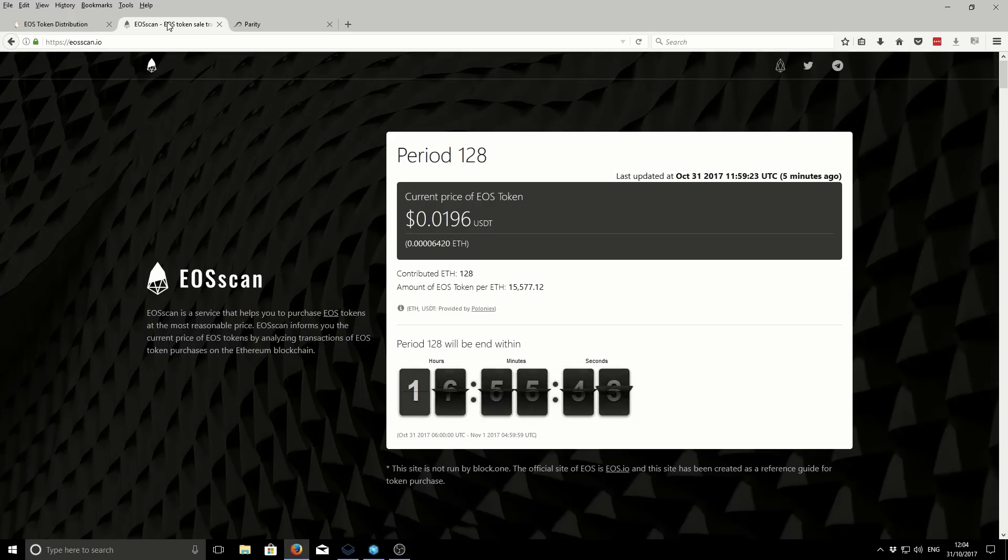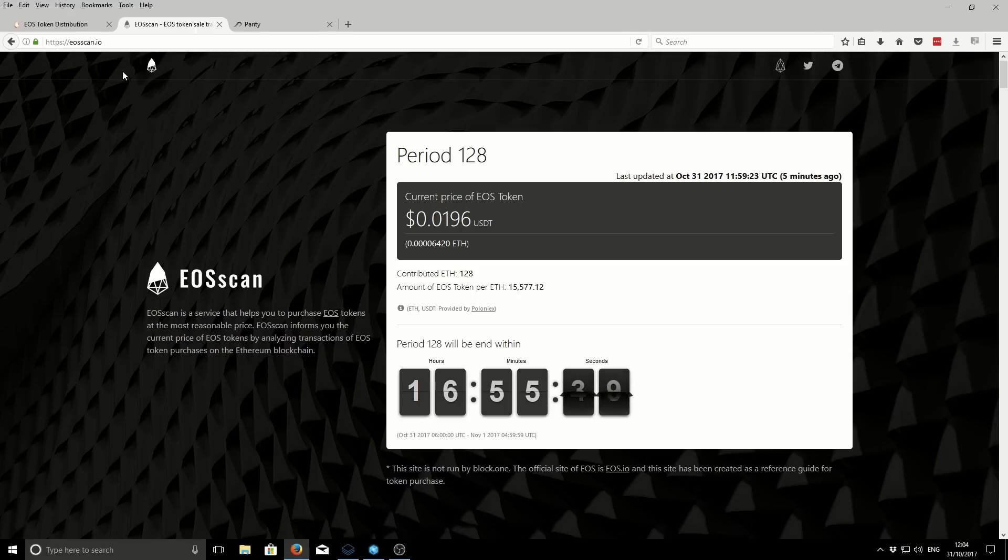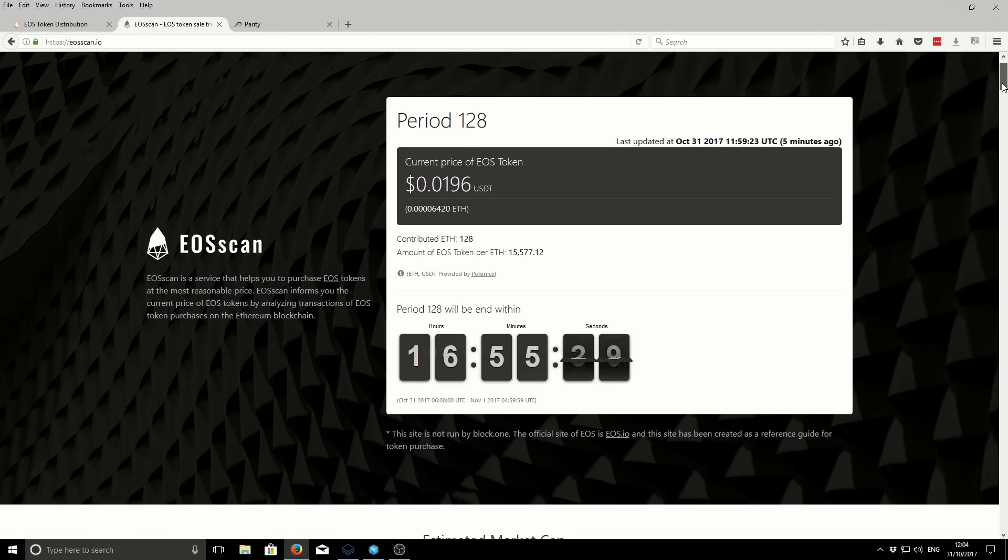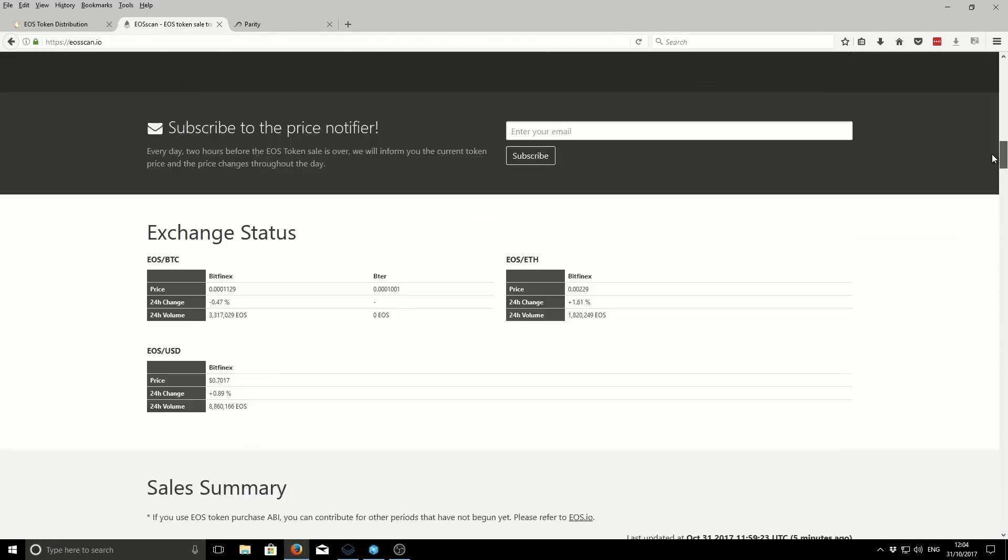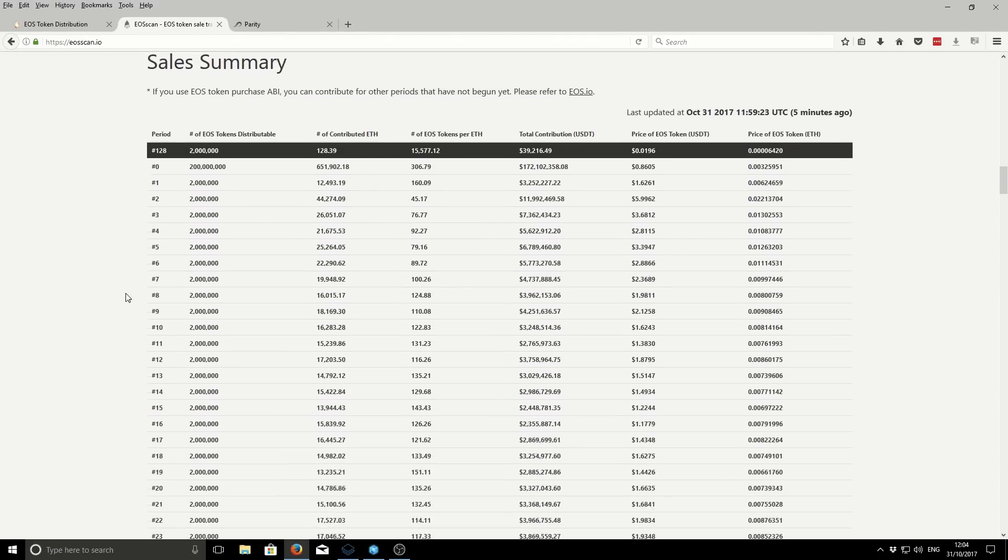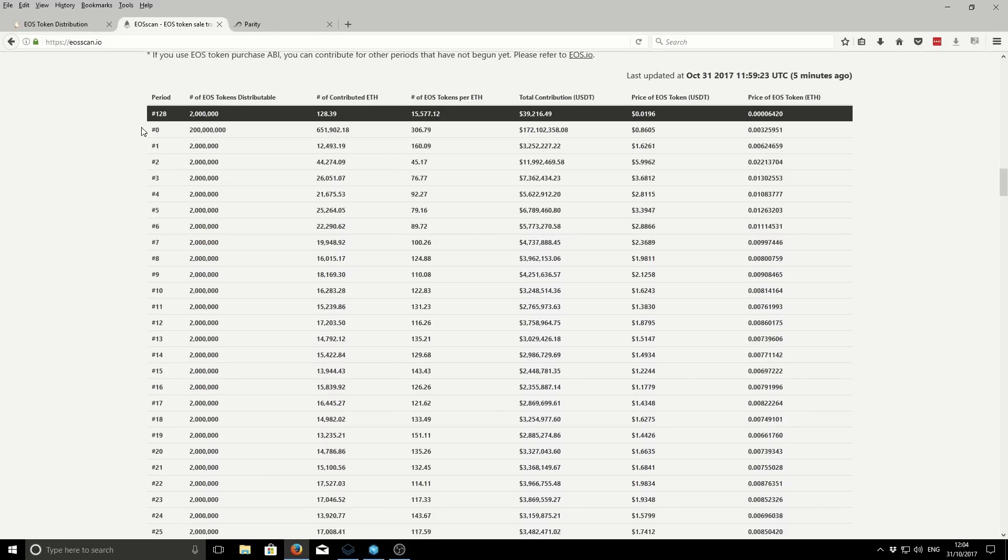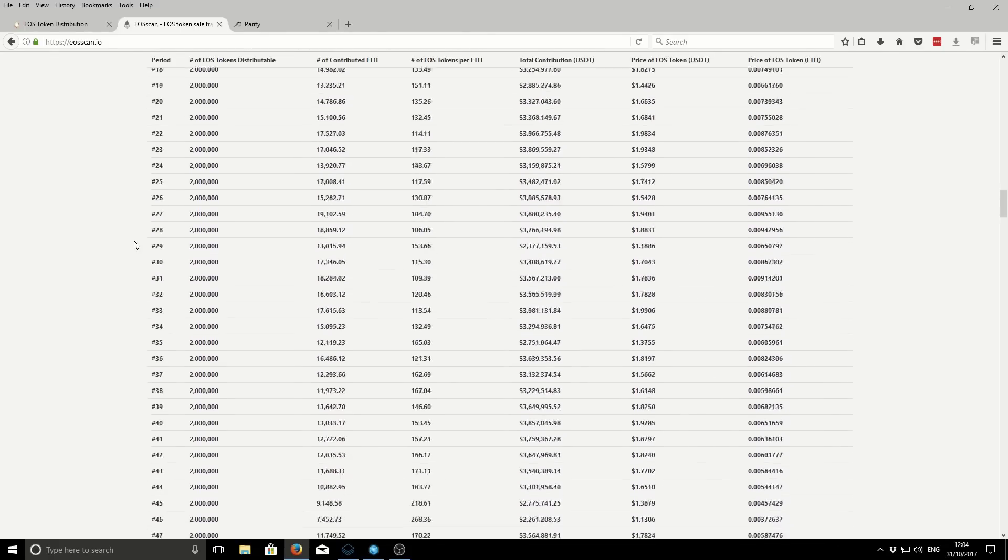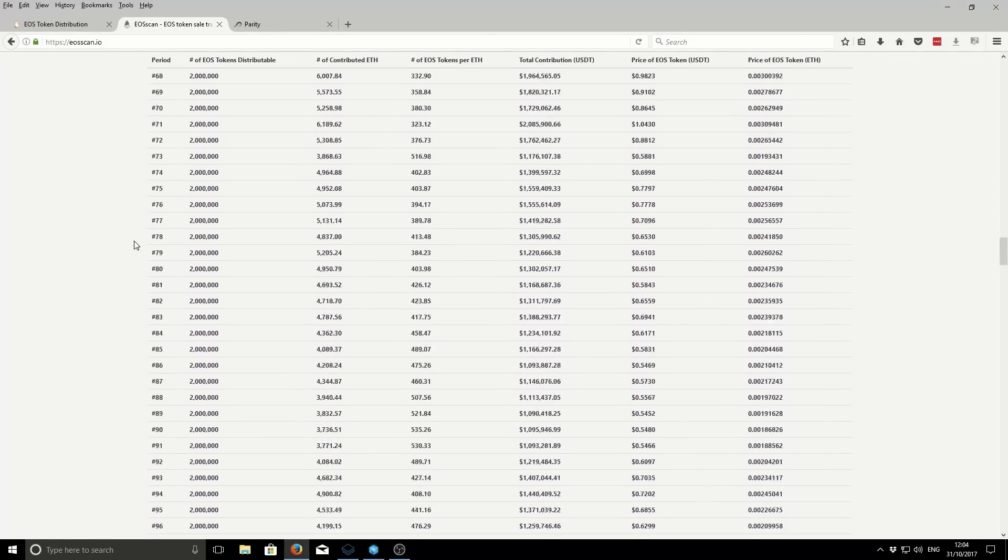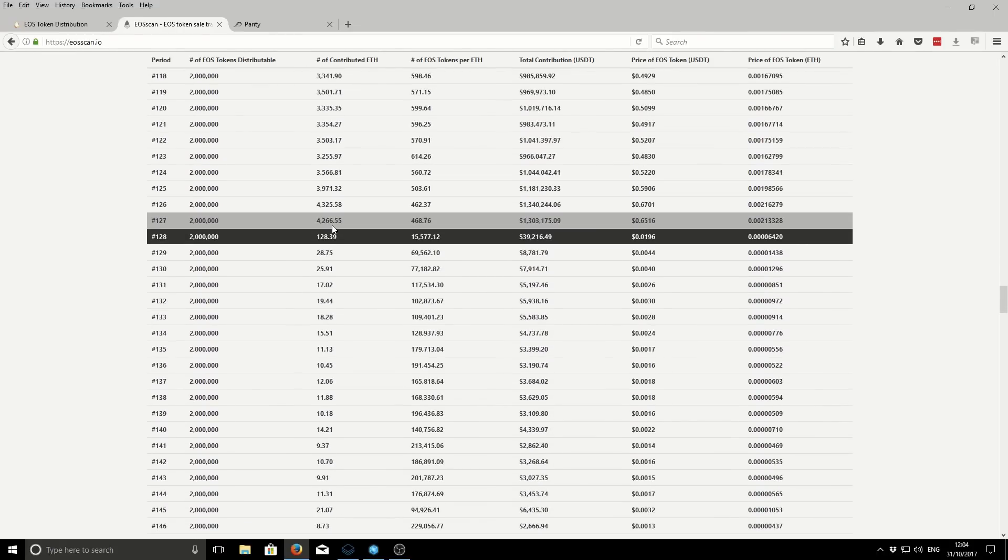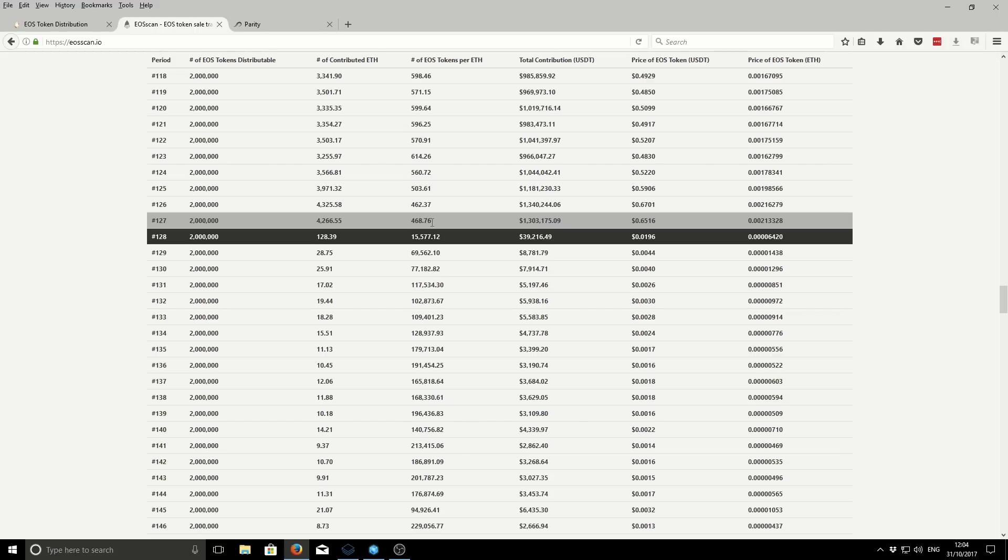Now we're going to go to the next tab. This second one isn't an official EOS website, but it's useful to give you a good indicator of exactly what you're buying. Every single day for a total of a year, EOS has an auction on a daily basis. Here you can see all the previous days. We're currently on period 128 or day 128.